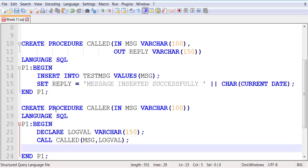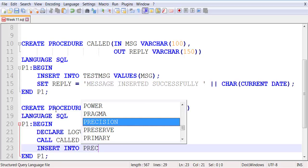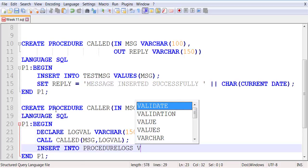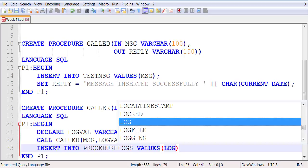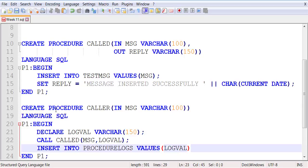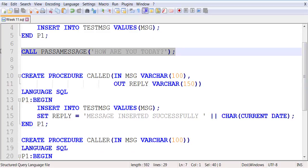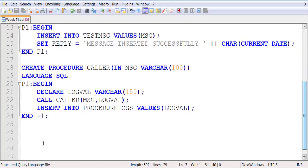So now what I'm going to do is use logval to insert my data into another table that we created called procedure_log. So: INSERT INTO procedure_log VALUES logval.